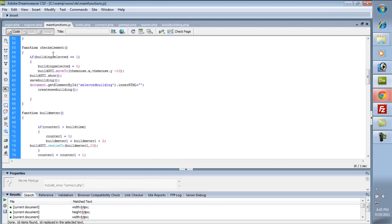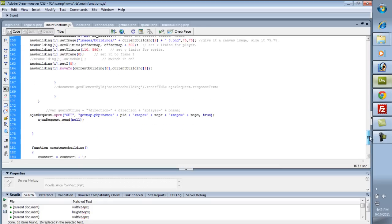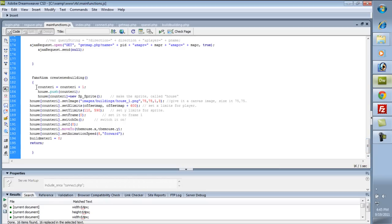Now whenever you build a building, the build GUI is going to go up to where the mouse X and Y are, then it's going to show, and then we're going to call the save building function. That's just doing an Ajax call going to the server at get map PHP, saving that in the database, and then we're actually going to call create building — that's the new function.